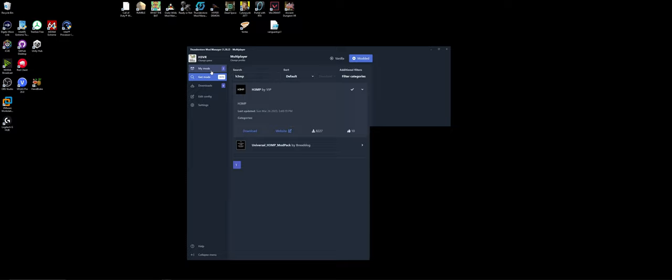Get Mods, H3MP by VIP. Download, version 5.1. This is going to be very quick because it's already cached because I've already got it installed elsewhere. But that will install the actual multiplayer mod itself.